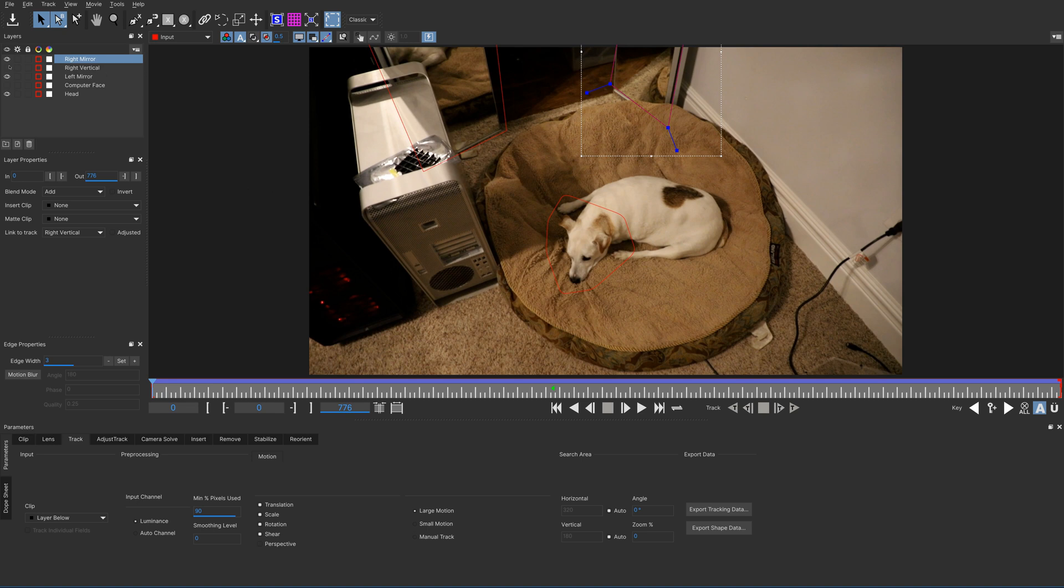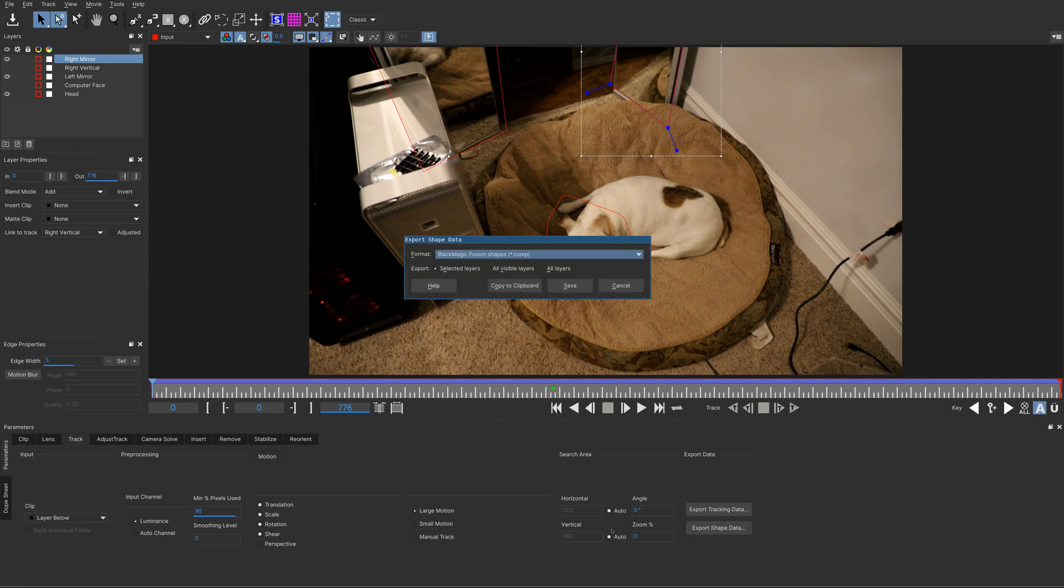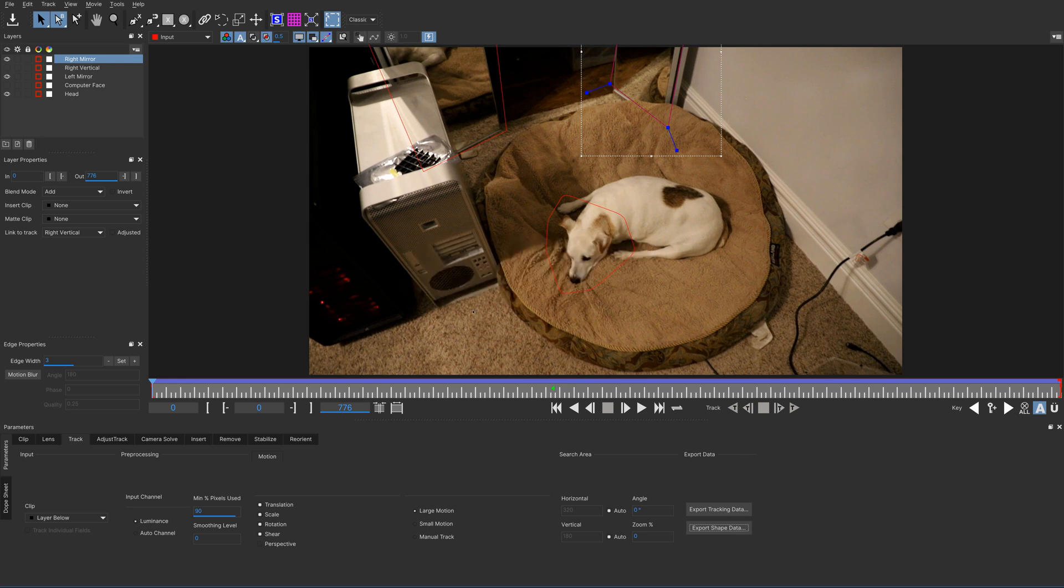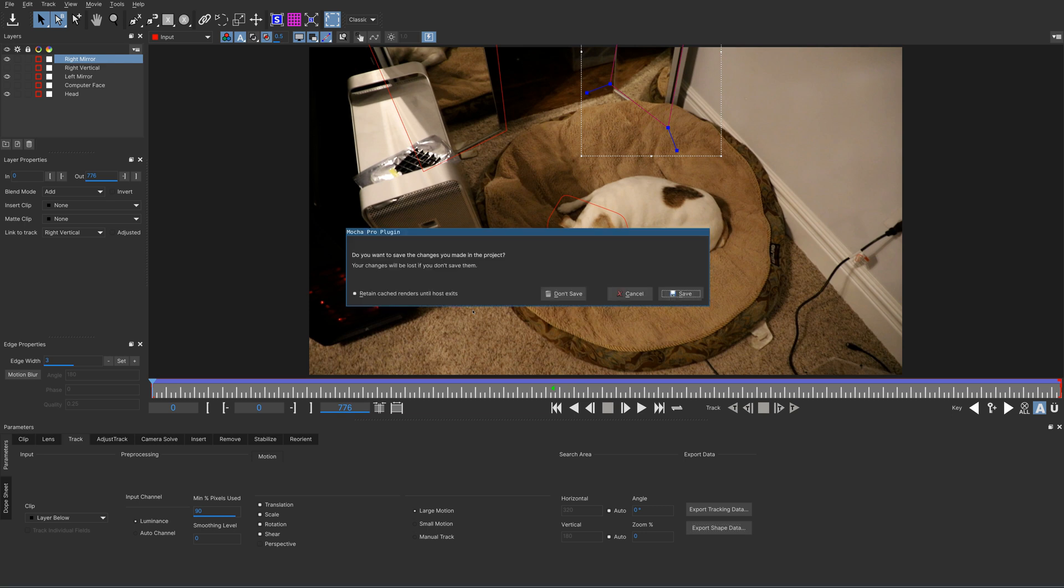So what we can do is make visible the three faces that we want, the three shapes that we want to be masks, and we'll do export shape data, all visible layers, and copy that to the clipboard. I'm going to not do that right now because that's what caused the crash. So instead, we'll go back into Resolve, where I pasted those in here.